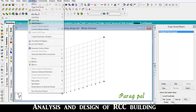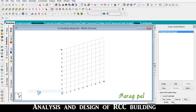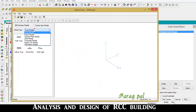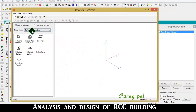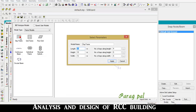Go to geometry, then go to run structure wizard, then go to the frame model. Here beam frame is available. Double click on this icon and go to length - length means the total horizontal length of the building.